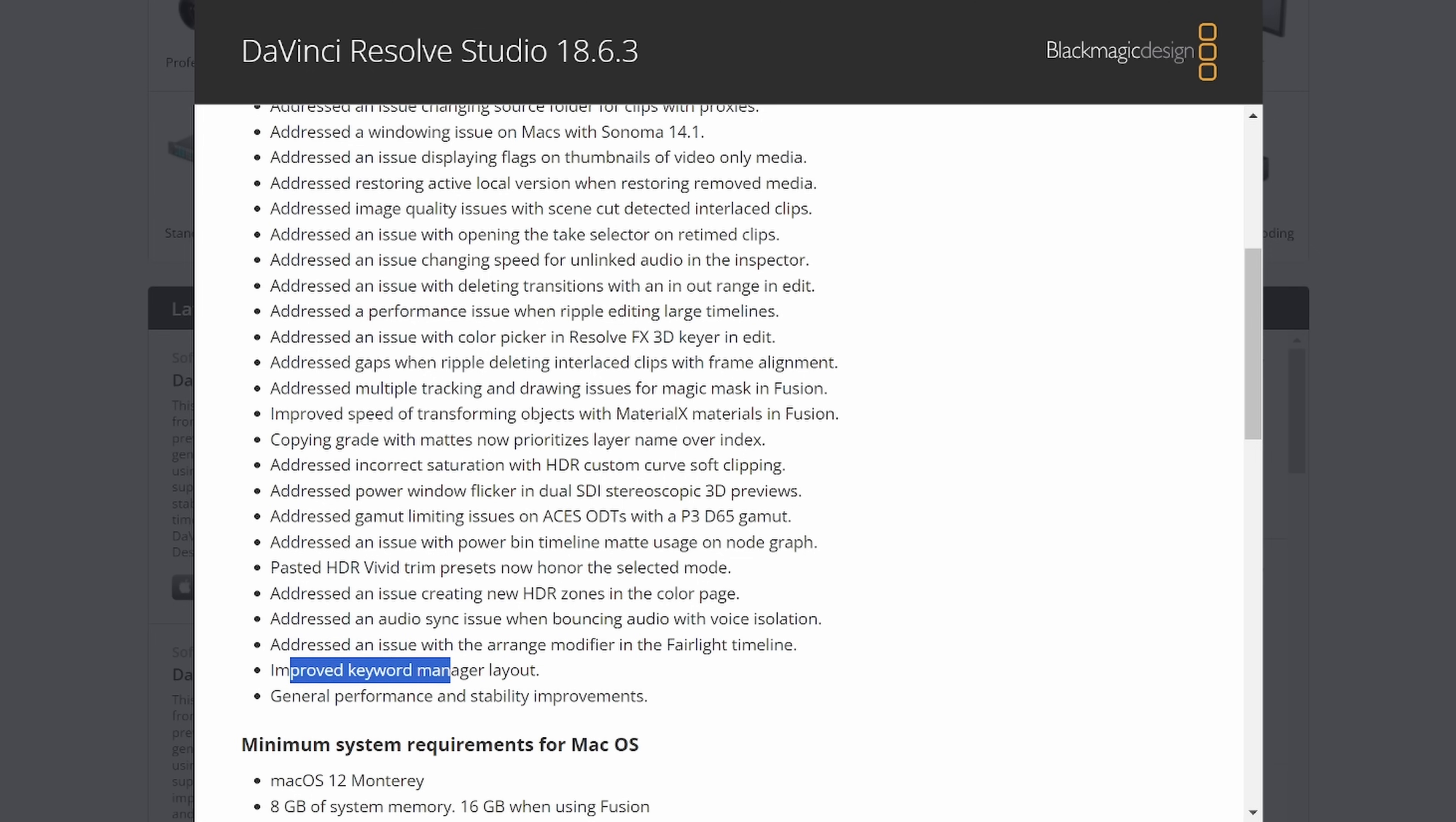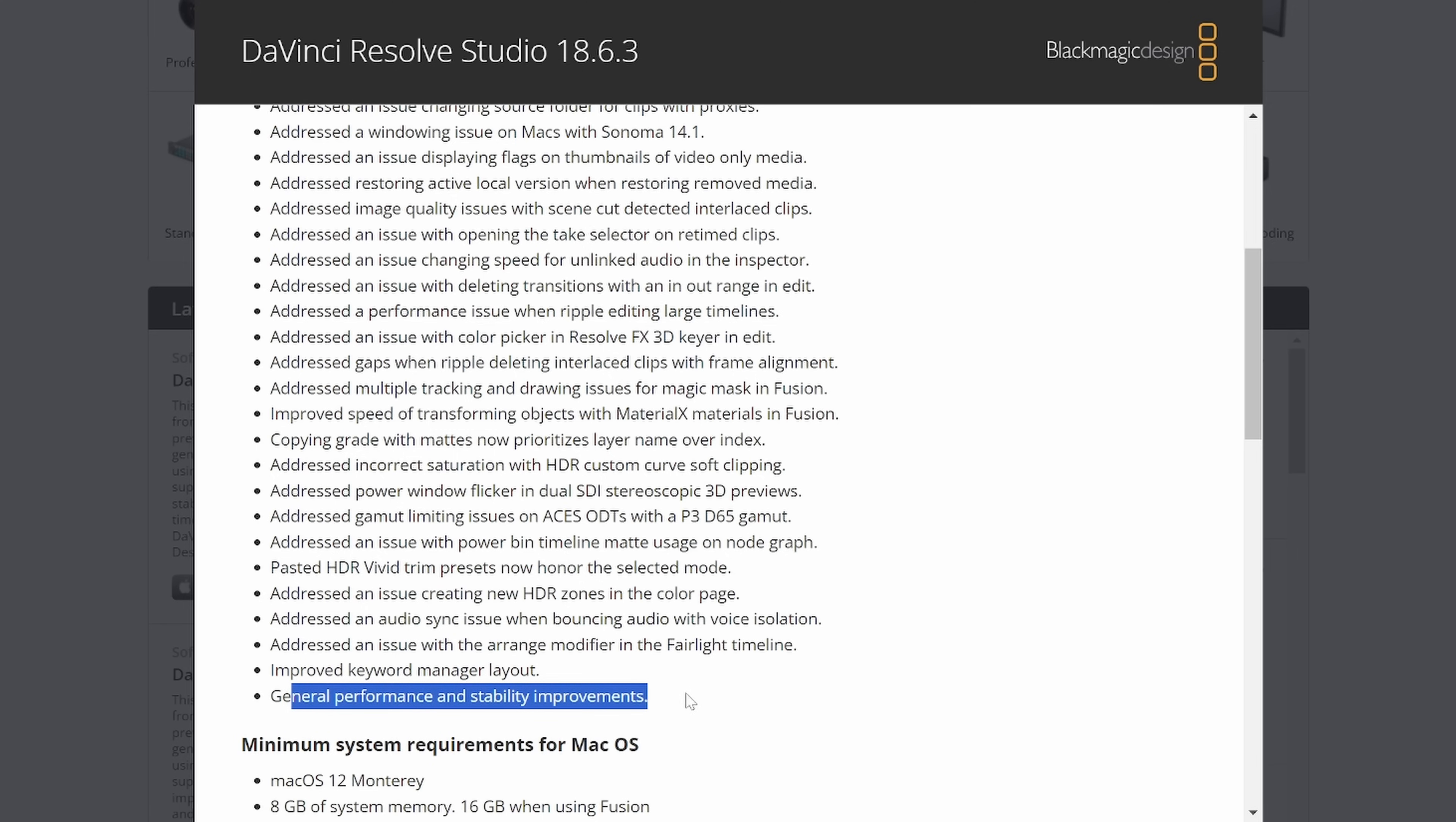And hey, improved keyword manager layout. This was also pretty recent, I think, in 18.6. I haven't dove a lot into that. And what do you know, general performance and stability improvements.